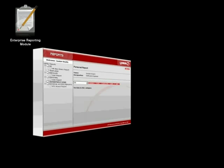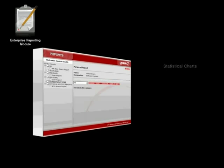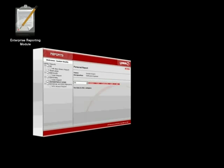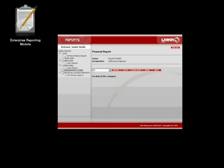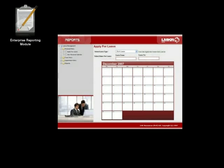Reports generated by the vSecure Enterprise Reporting Module include statistical charts, tables and rich informative graphics. In addition, this module offers a leave management feature, an extremely efficient, valuable and easy-to-use tool which assists managers and employees in handling all types of leaves.